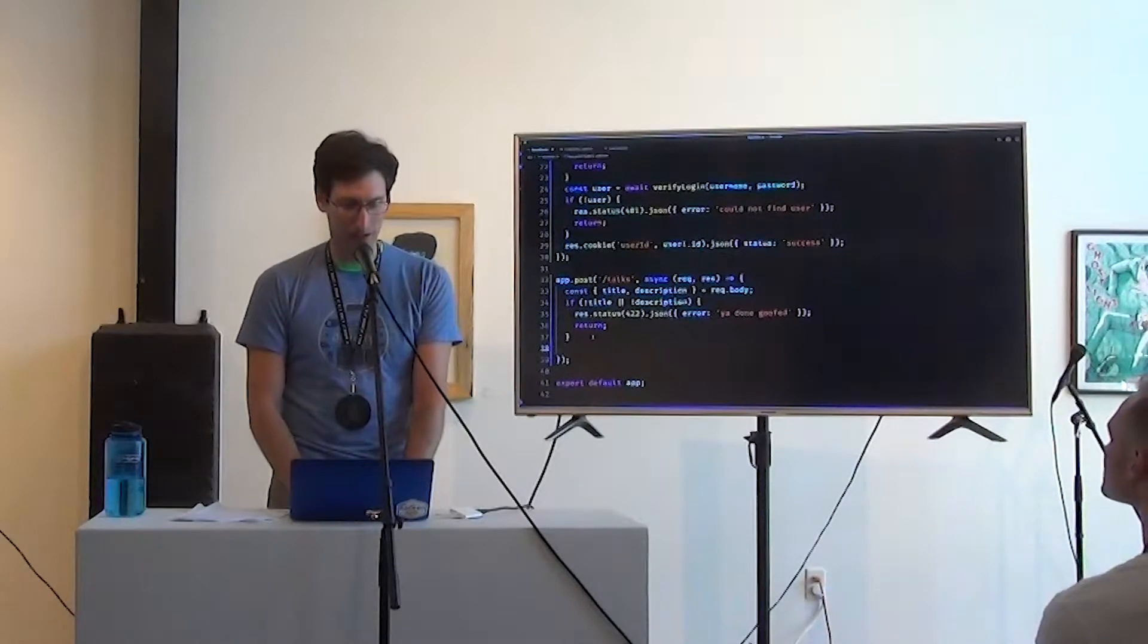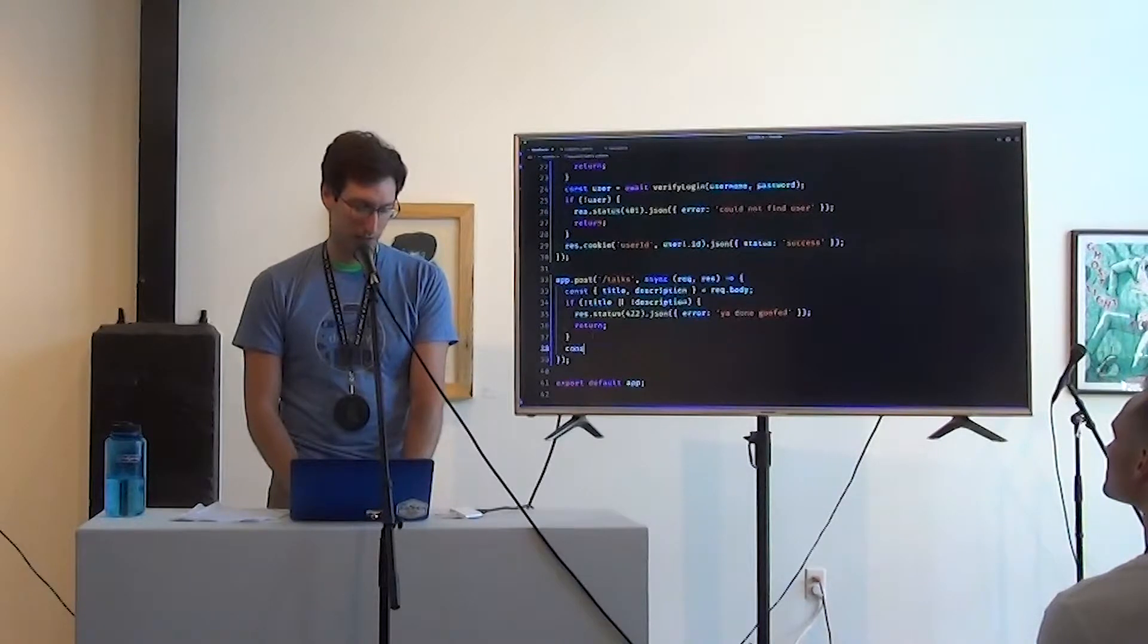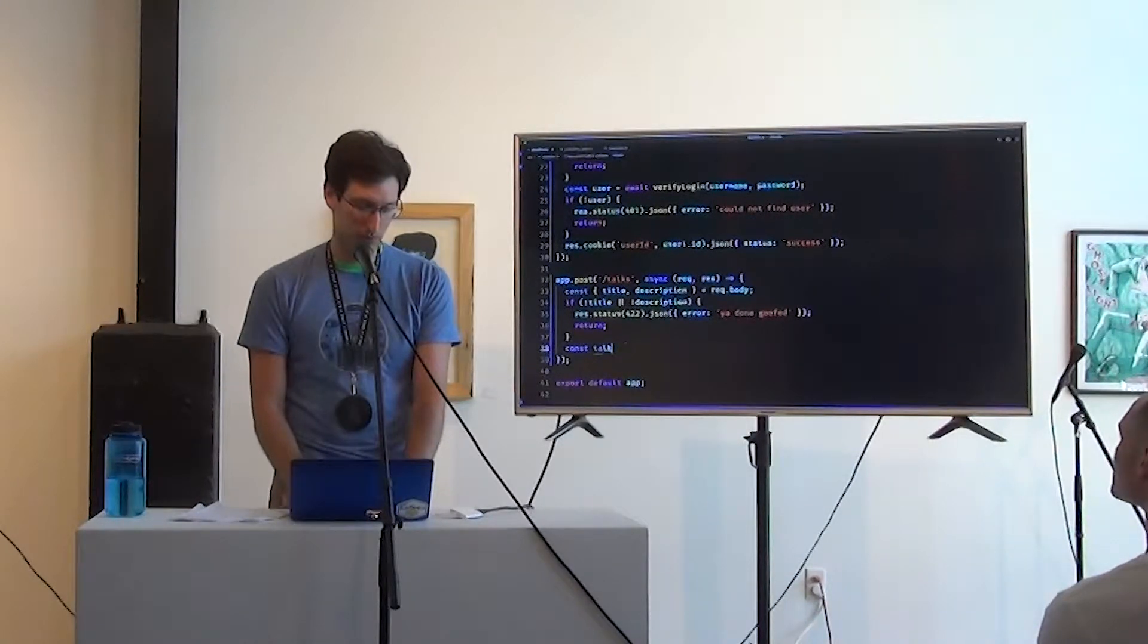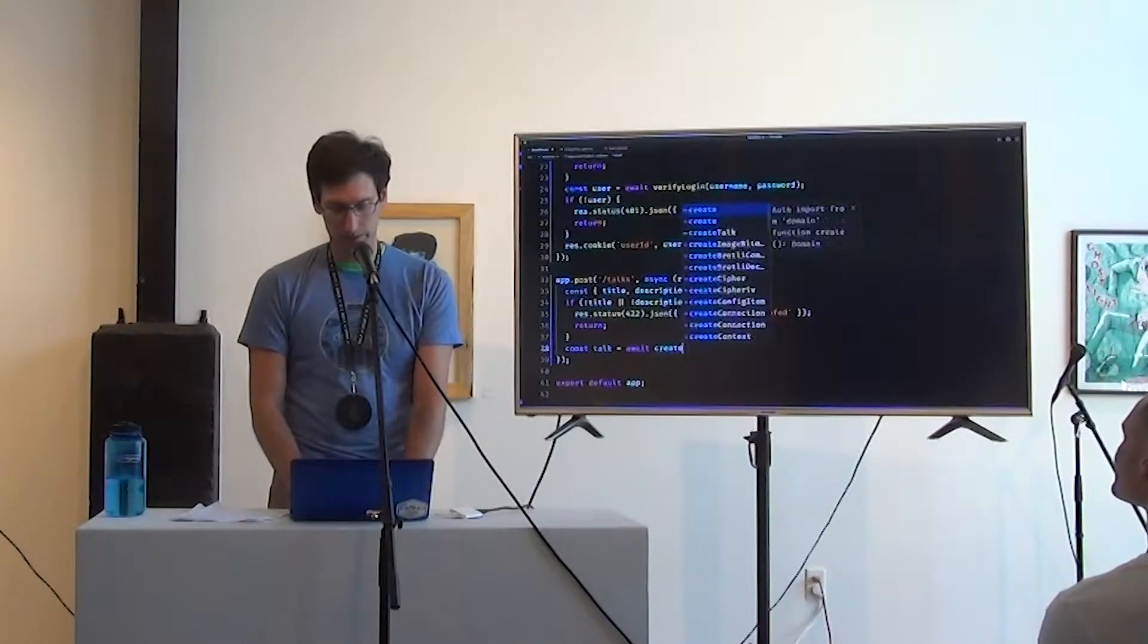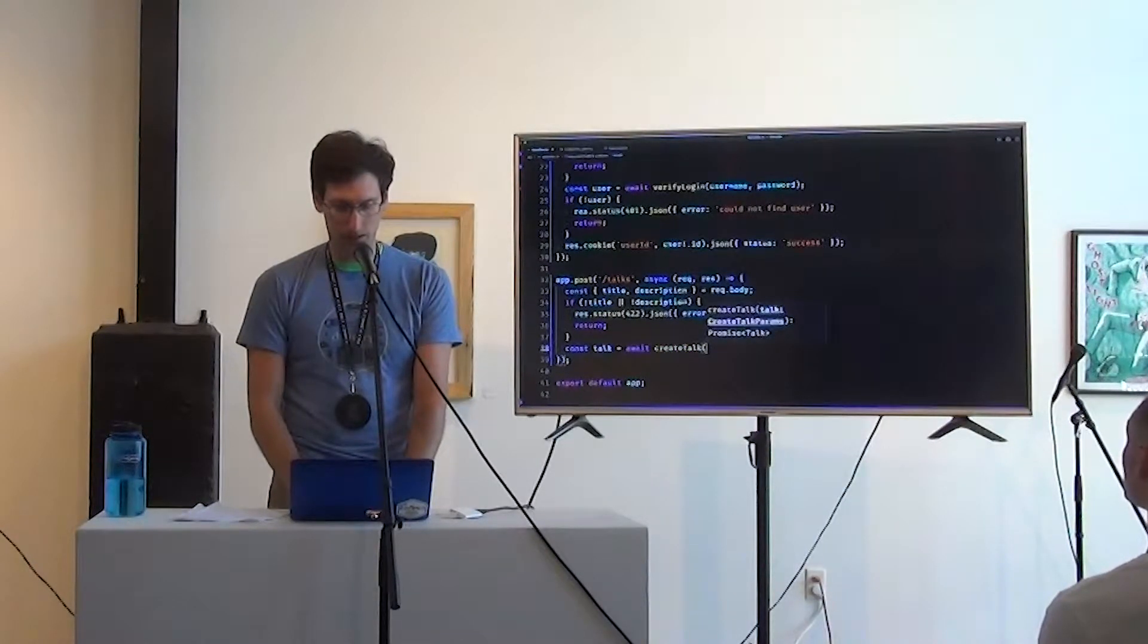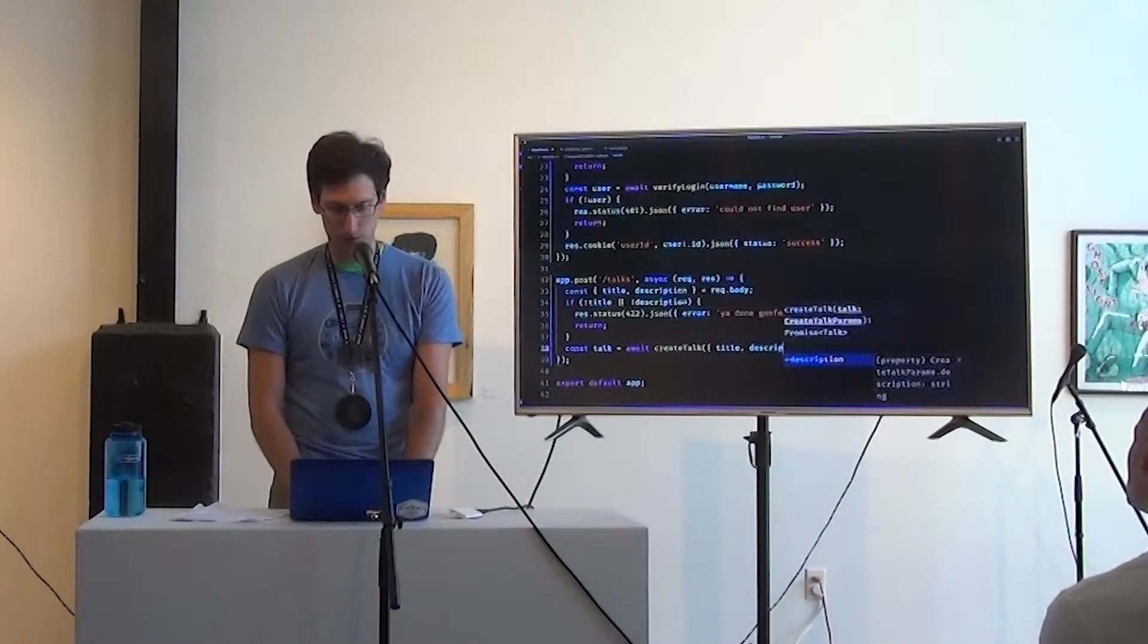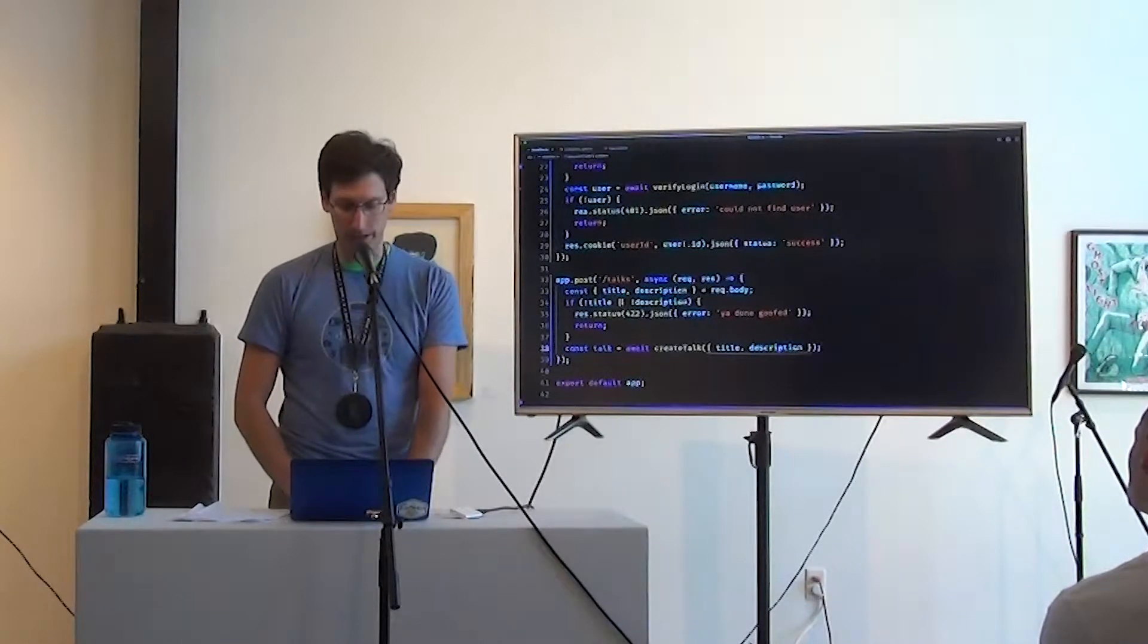Okay. And then we're going to say, talk, oops, is, oh, wait, create talk, and that's going to be title, description. And here we do get a red underline. It looks like property user ID is missing, but it's required.